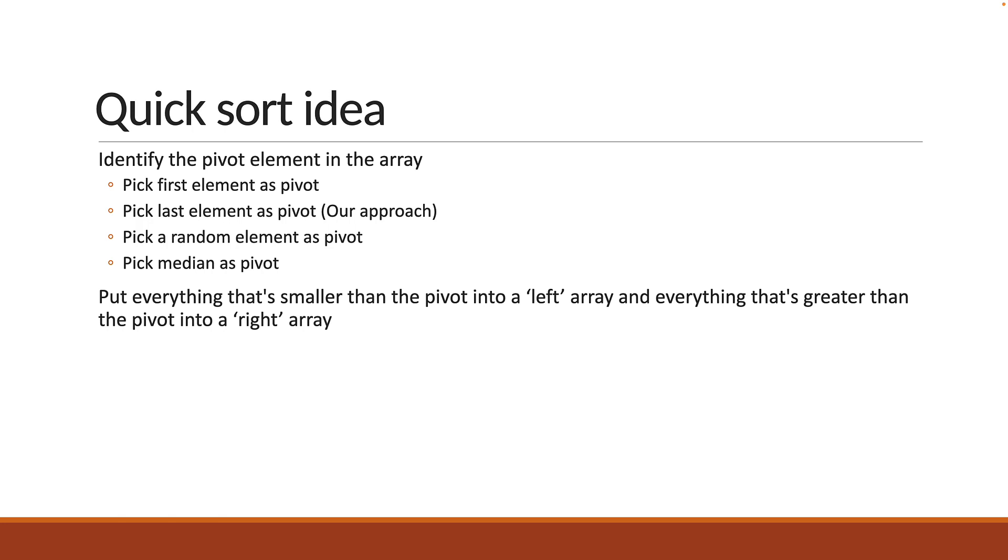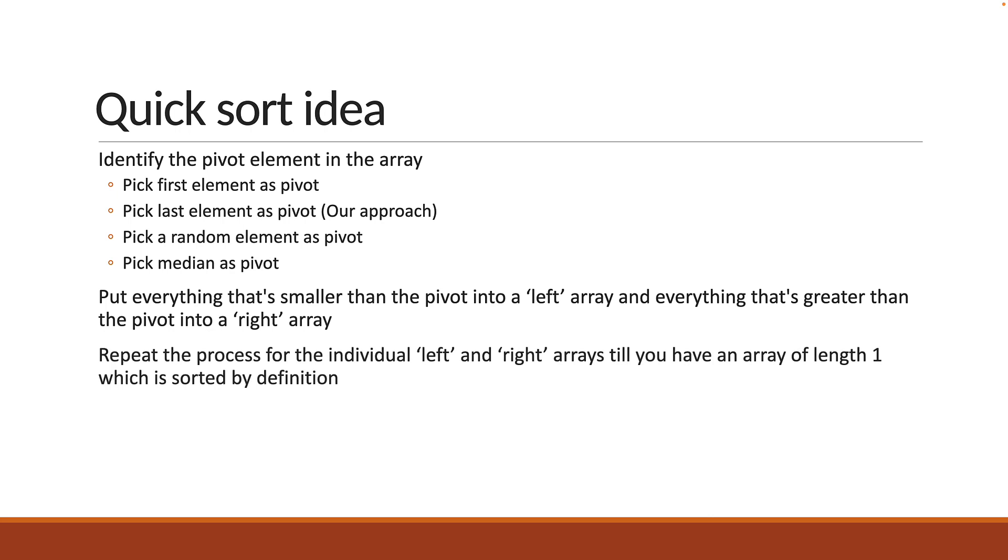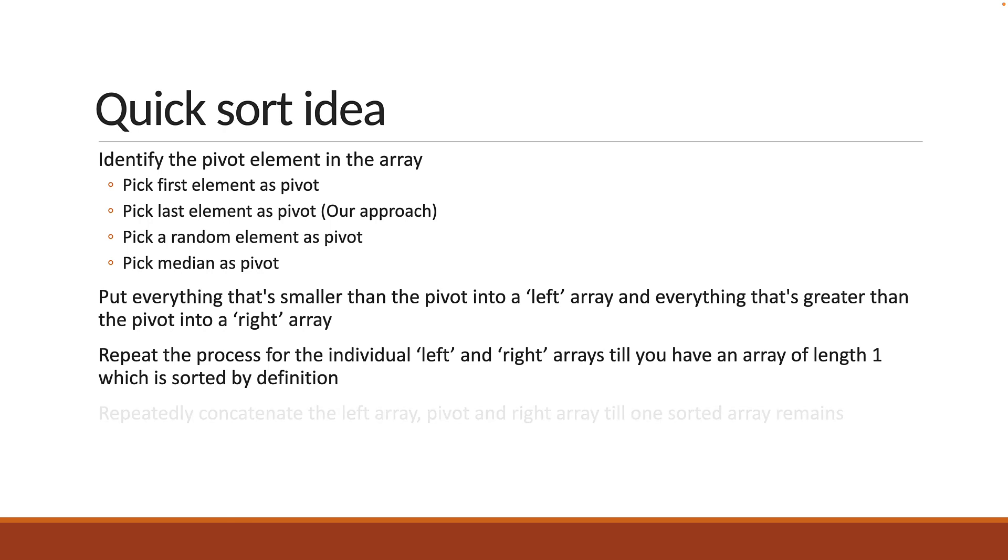You repeat the process for the individual left and right arrays till you have an array of length 1. An array of length 1 is sorted by definition. When you reach that base condition, you simply concatenate the left array, pivot and right array in that same order. You continue till you are left with one array, which would be the sorted array.